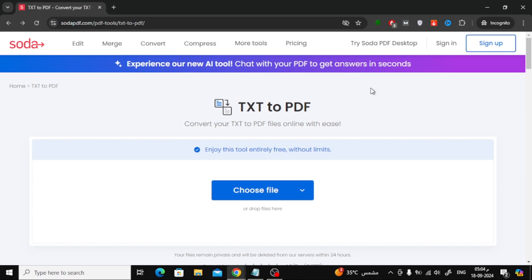Now let's move on to the second method, which involves using an online tool. For this, we'll be using a website called Soda PDF. I'll leave a link to the website in the description below.